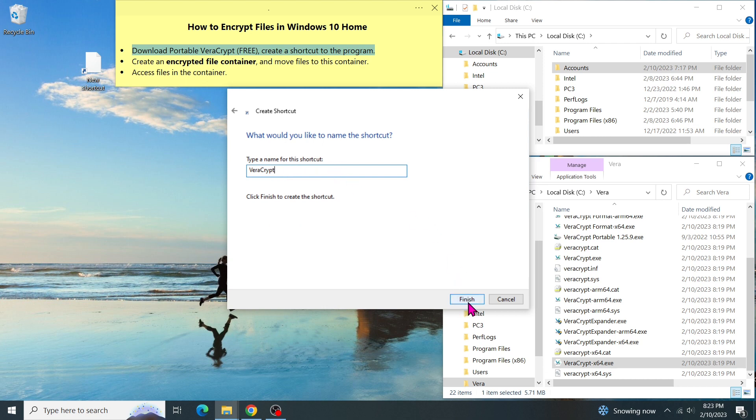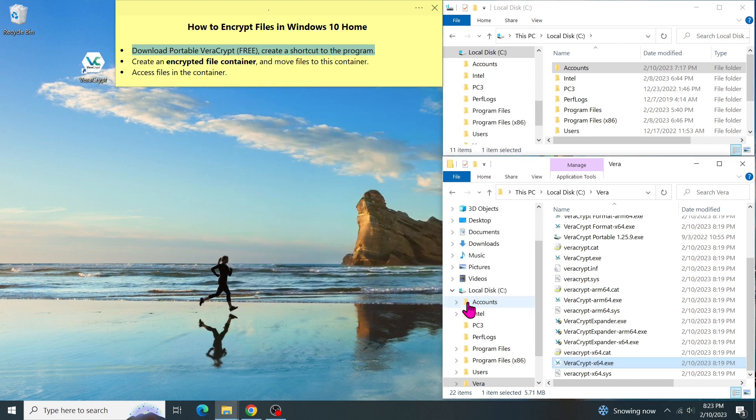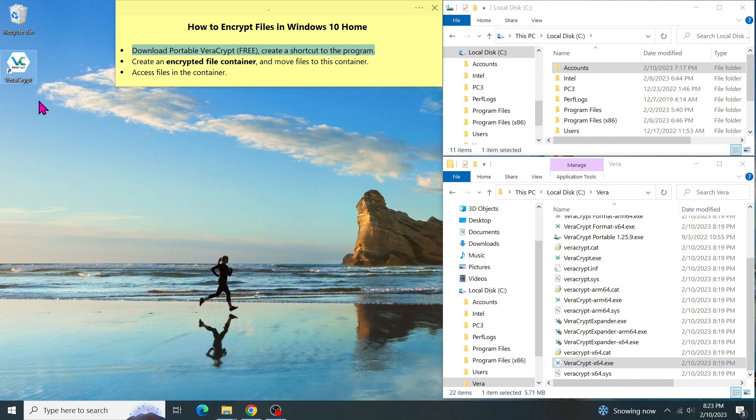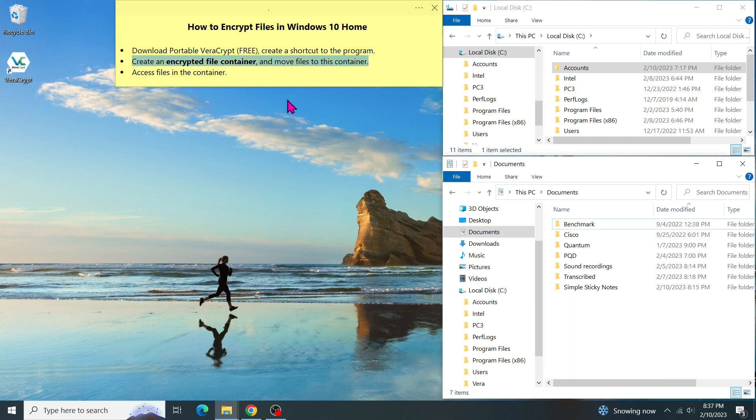Now, we have created the shortcut to the desktop. To run the program, we just double-click on this icon. Next step, I am looking for a place where I can put the file container. The best place is in the Documents folder.